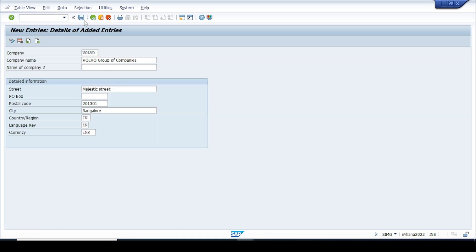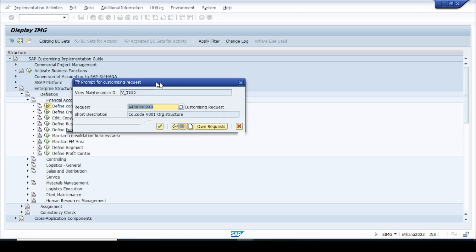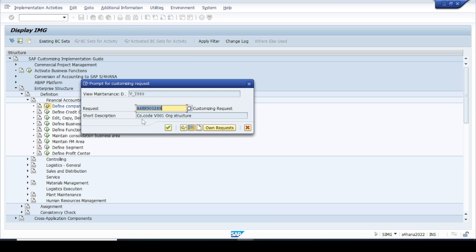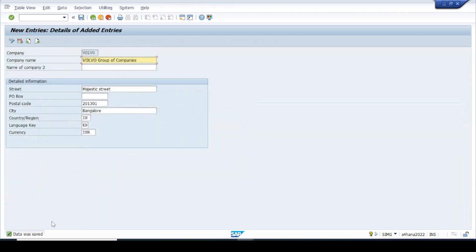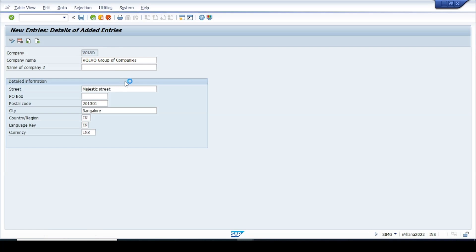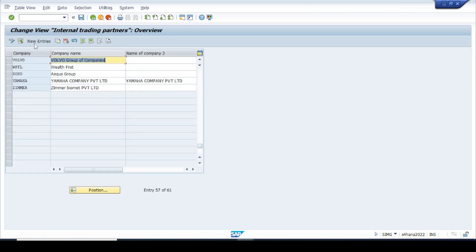Save this change. You can include it in the same transport request or create a new one. Click Continue and we get the message that data was saved. Going back, we can see the new entry: VOLVO is the code and 'Volvo Group of Companies' is the name. So in the definition path we have created the company code and the company.